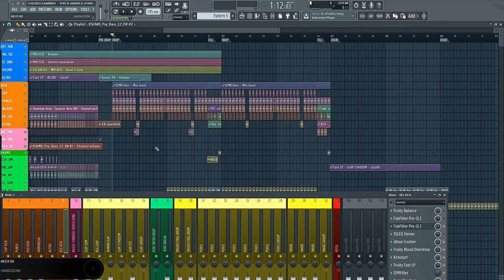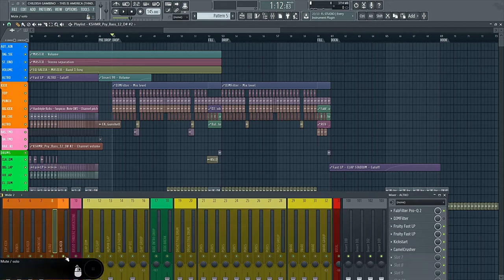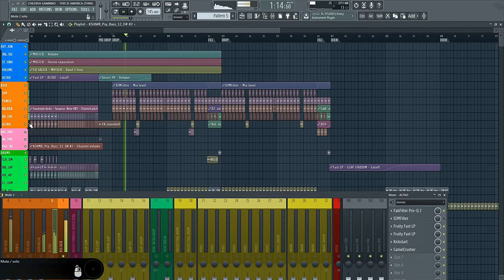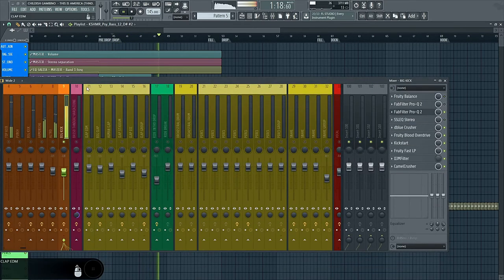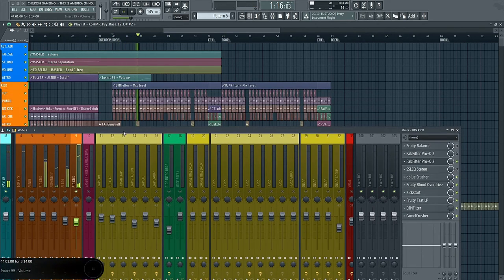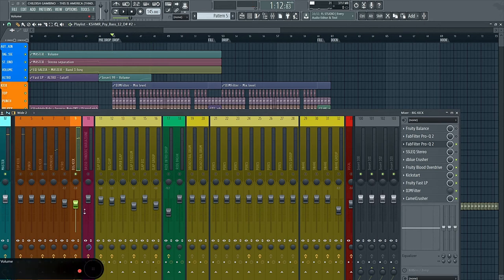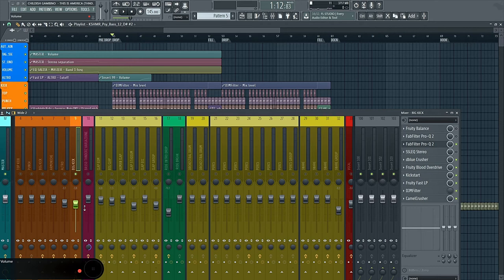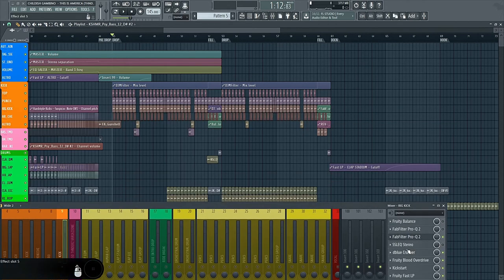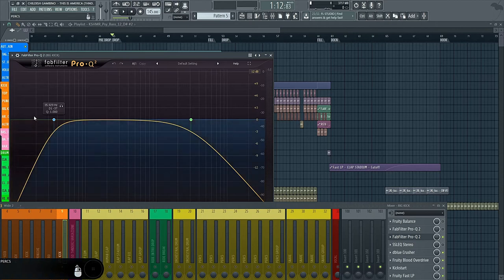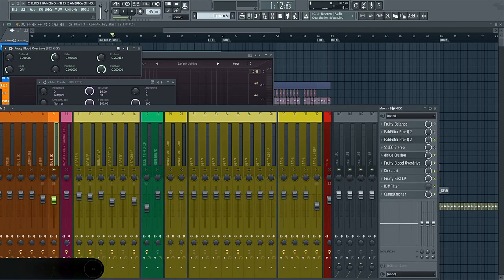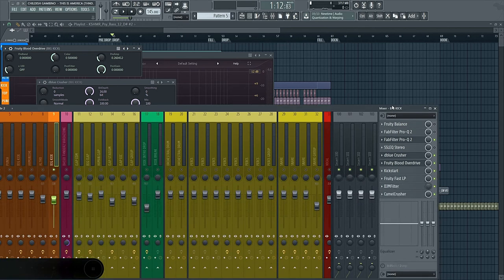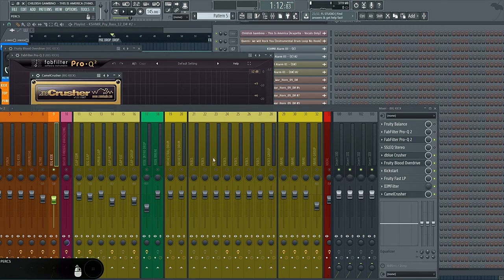But the key of this hardside kick is this Psi bass that made the kick so hard. The Psi bass sounds like this. And the fun fact that if we turn off the effects, it sounds like this. So the processing that I made was just to give to this Psi bass more kind of hard feeling. And the processing is a ProQ2, cut out all the sub-bass frequencies, and a bit the medium high frequencies, a bit blue crusher, and a Fruity Blood Overdrive to put some overdrive effect, a Kickstart, a Fruity Fast low-pass filter, and a Camel Crusher.